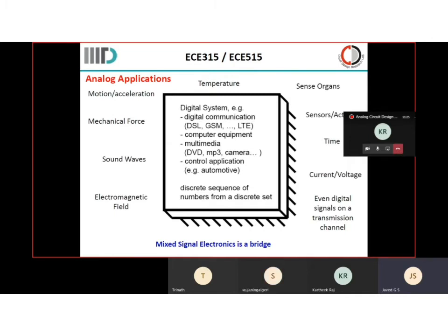For example, motion and acceleration, mechanical force, sound waves, electromagnetic signals, temperature, sense organs, sensors and actuators, time, current, voltage — all these are analog. But when you go inside a chip, you see the digital system: digital communication, computer equipment, multimedia, control applications, etc. You need a system which interfaces these two, and that is called mixed signal electronics. Mixed signal electronics primarily controls the conversion of analog signals into the digital domain and vice versa, digital to analog. When these two conversions are done, you are able to get the right kind of information.